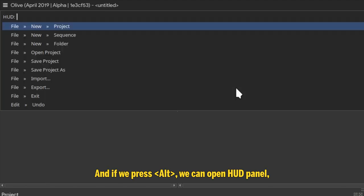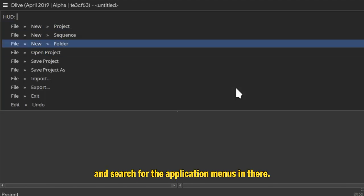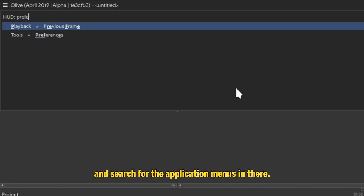And if we press Alt, we can open HUD panel, and search for the application menus in there.